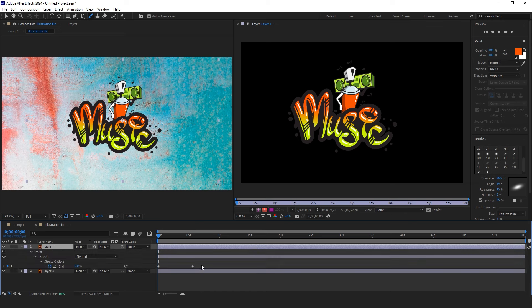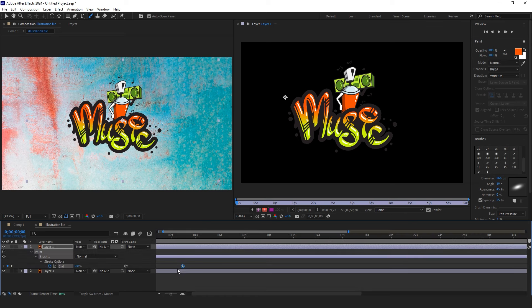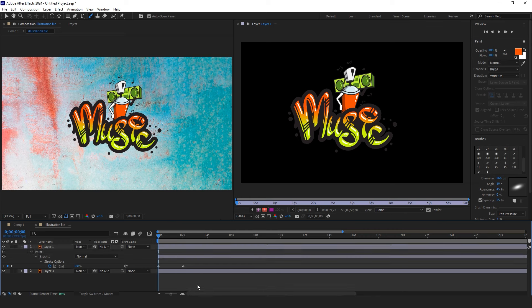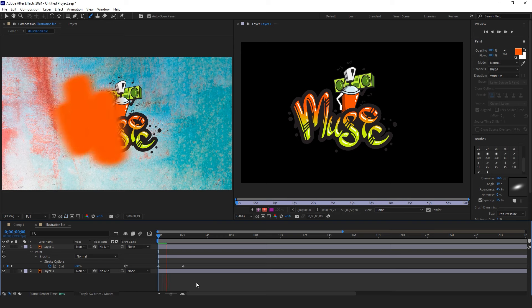Here, you can see that After Effects precisely converts this action into an animation. Select the layer you used the brush tool on. Press U on the keyboard to reveal the keyframes and change animation speed by changing the keyframes.